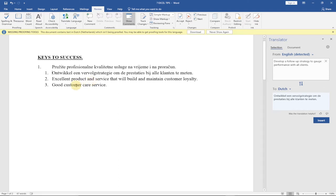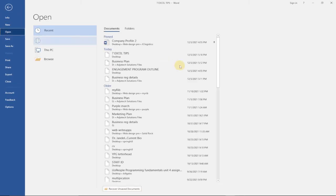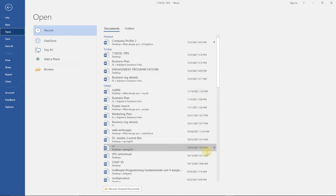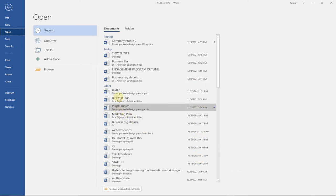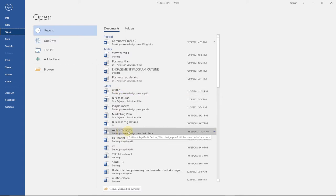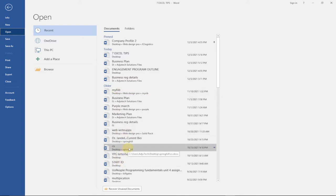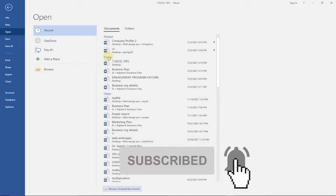The next tip is how to pin a document. If you have a project you're working on regularly, you can pin it so it always appears at the top when you open Word. Go to File, then Open — you'll see several recent documents. Hover over the document you want to pin, for example your CV, and you'll see a pin icon appear next to it. Click the pin.